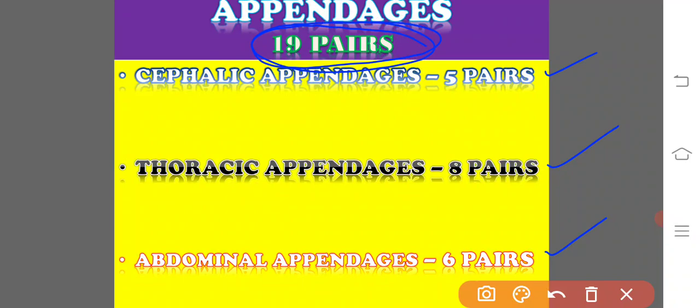All these appendages are well suited for the prawn's habit and habitat. Each segment of the body bears a pair of jointed appendages, and each appendage exhibits some variation in structure and size, which are all developed from a single base plan.